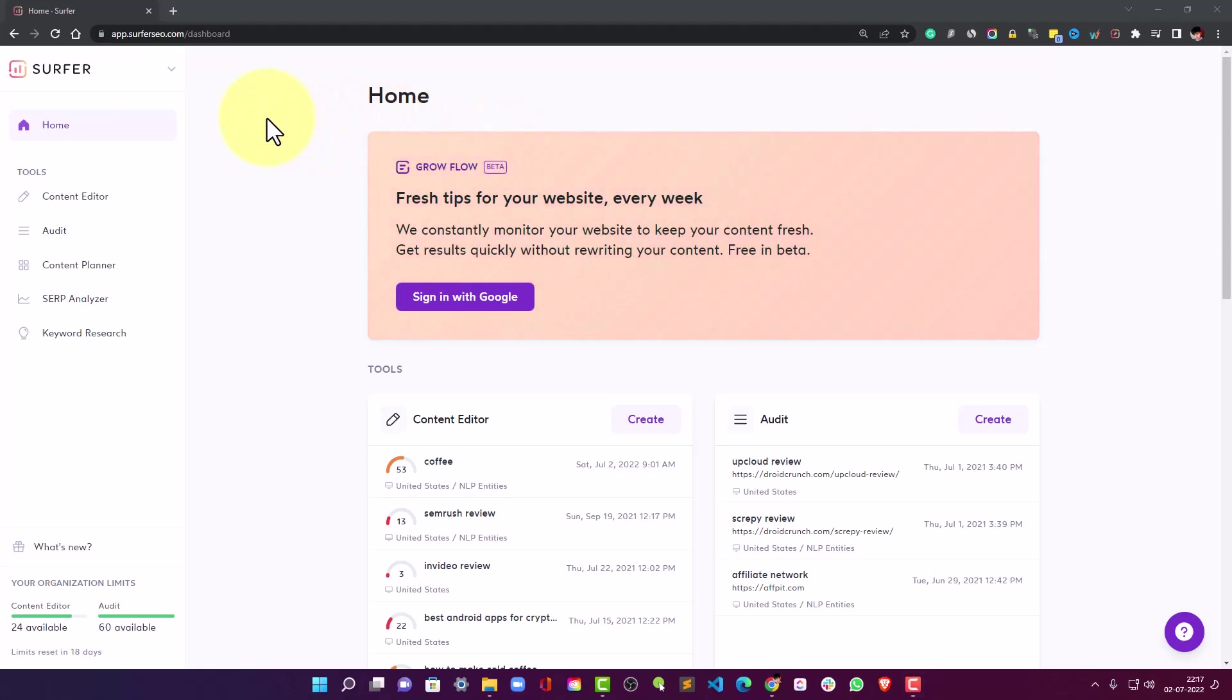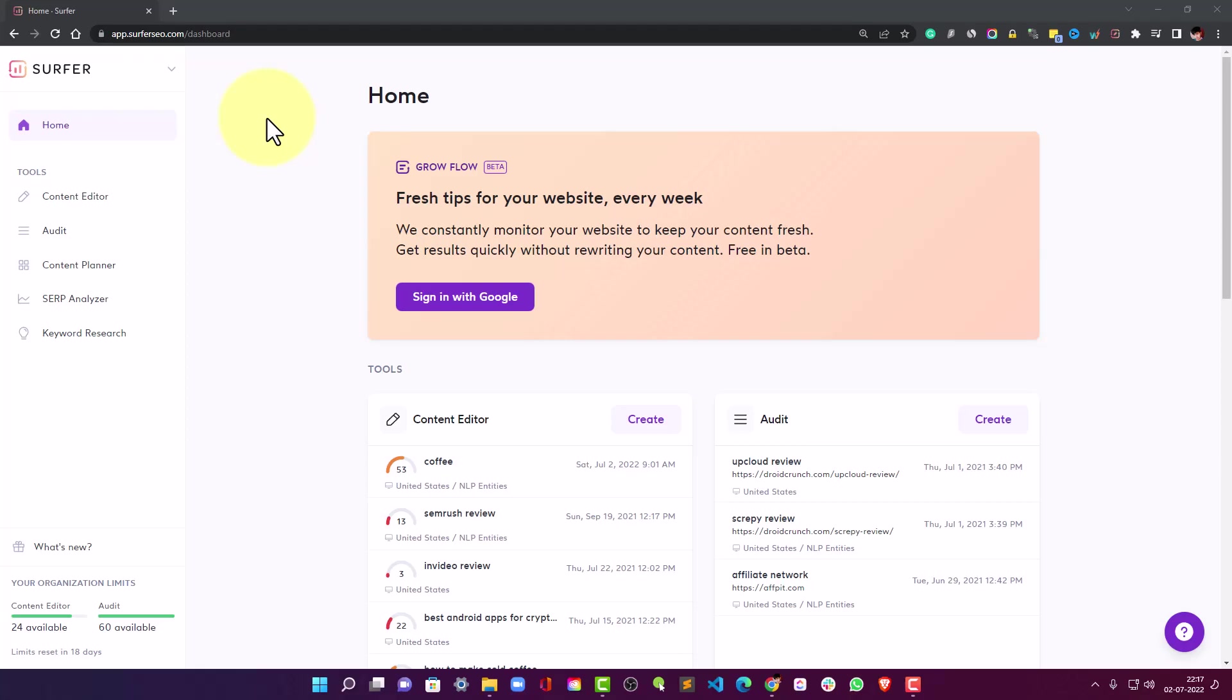Hey guys, you're watching DroidCrunch. I'm Lukesh Kapoor and in this video we're going to talk about Surfer SEO's content editor tool that is basically for those who want to rank their articles. We're going to talk about this tool and I will show you in action how you can utilize this tool to rank your content on the top of the search engines.